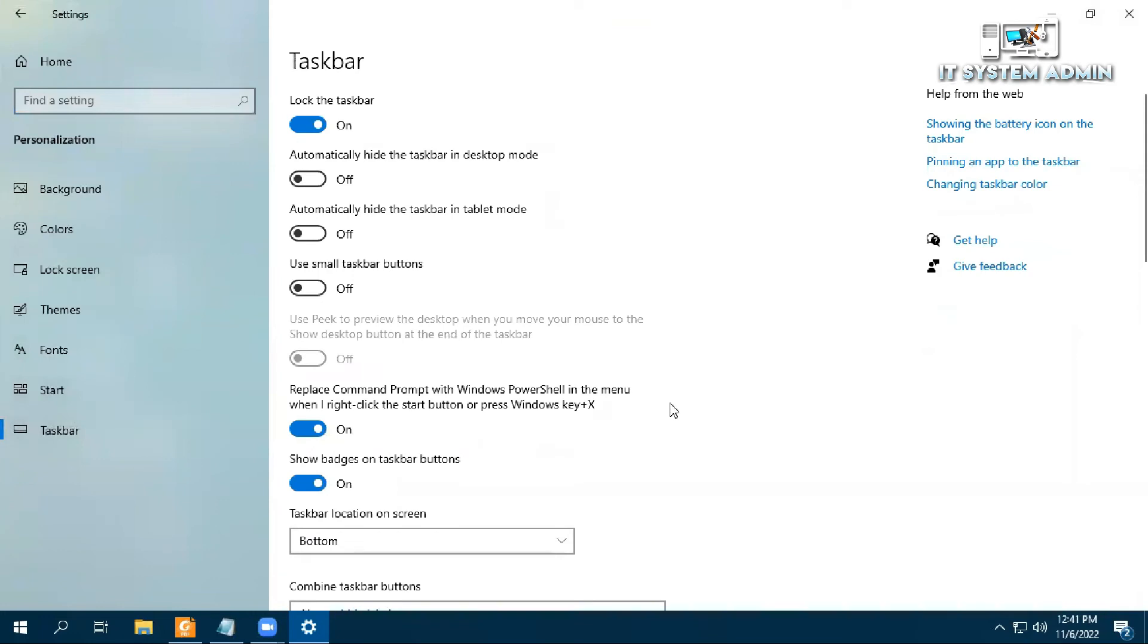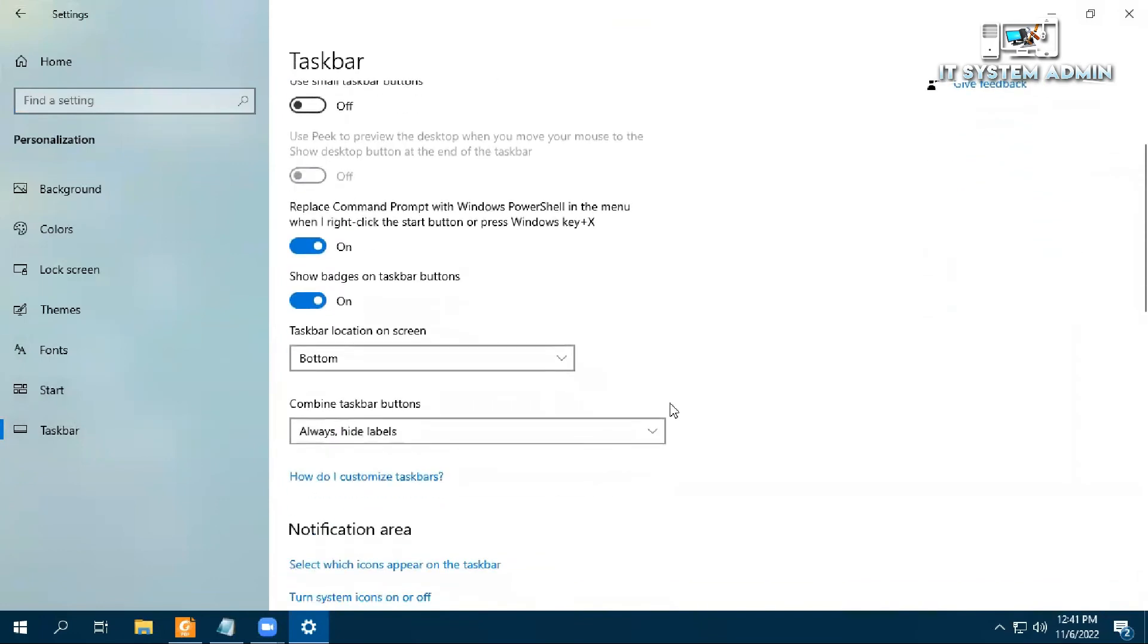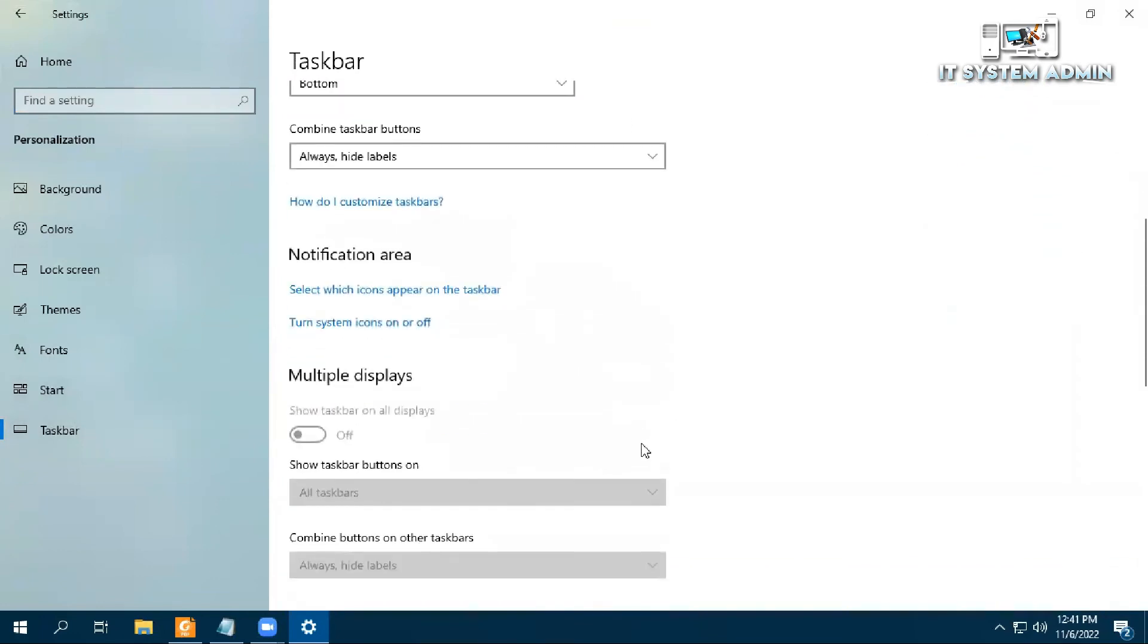Now scroll down. Under Notification Area, click on Turn System Icons On or Off.